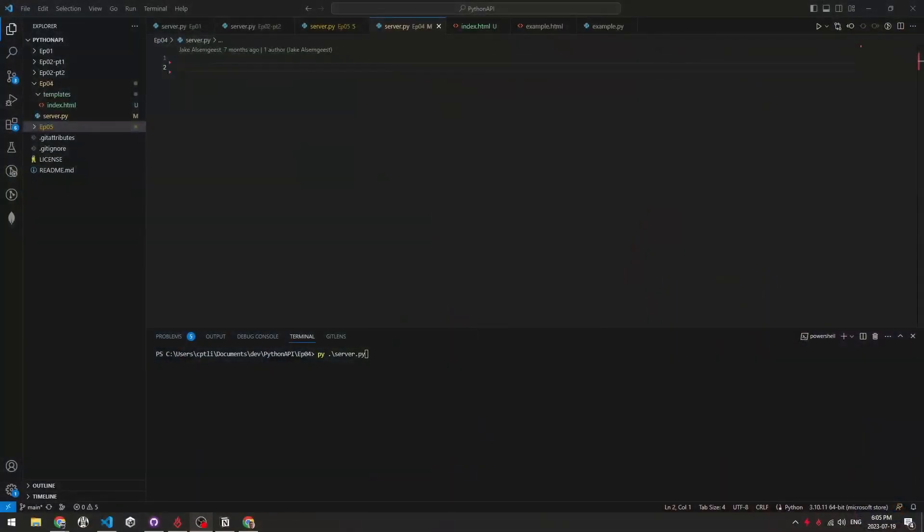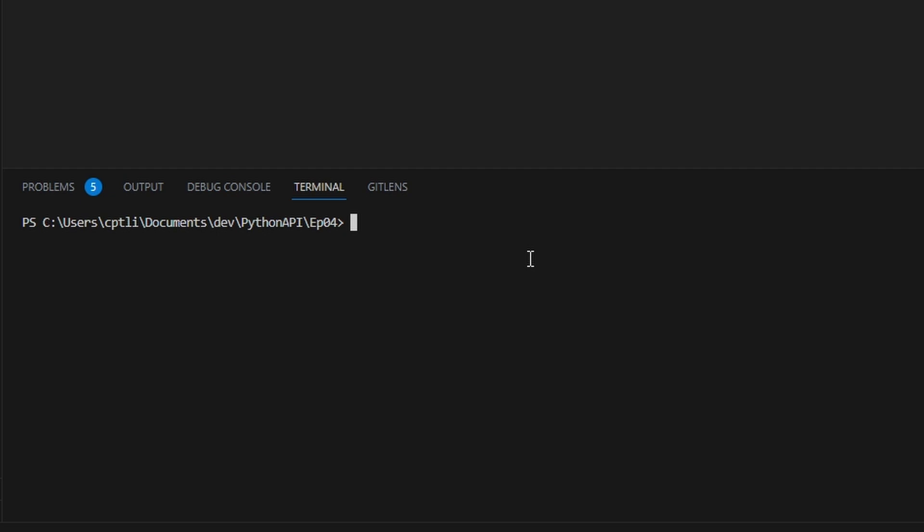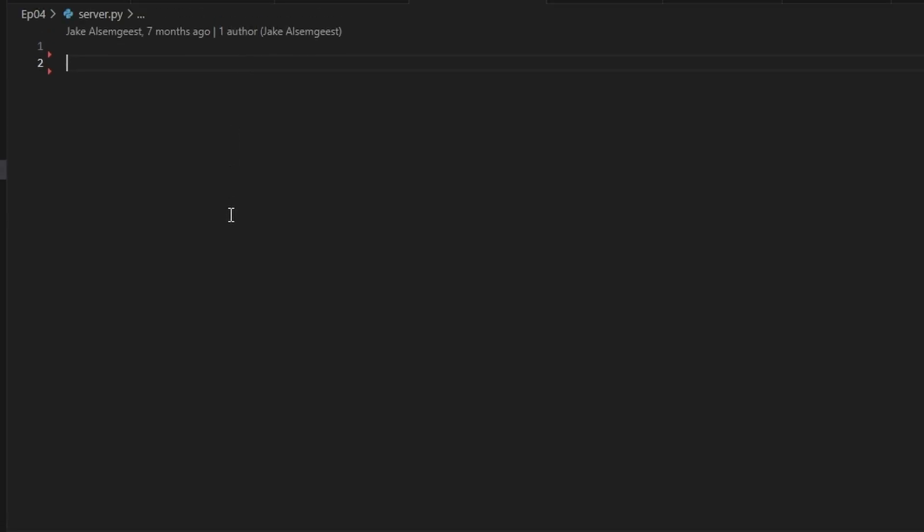To start out, if you haven't installed Flask yet, just use pip install flask in your command line. If that didn't work, follow the video in the description that goes over how pip works.